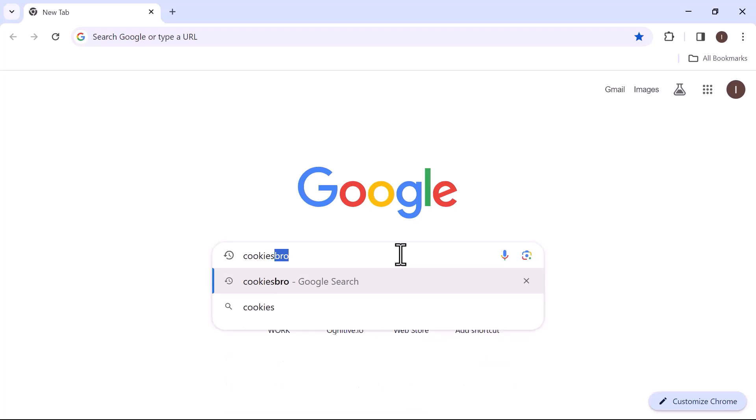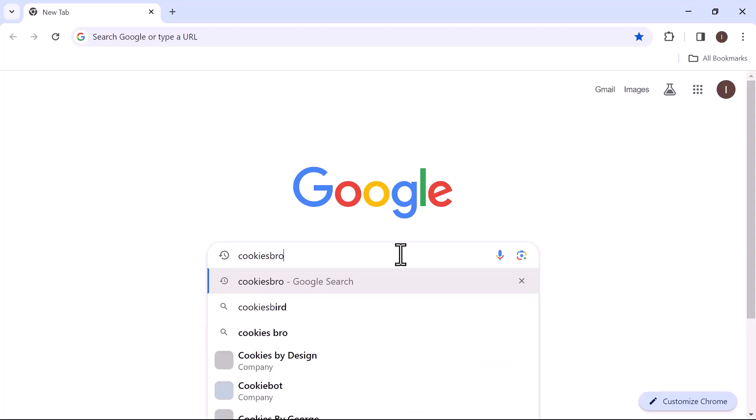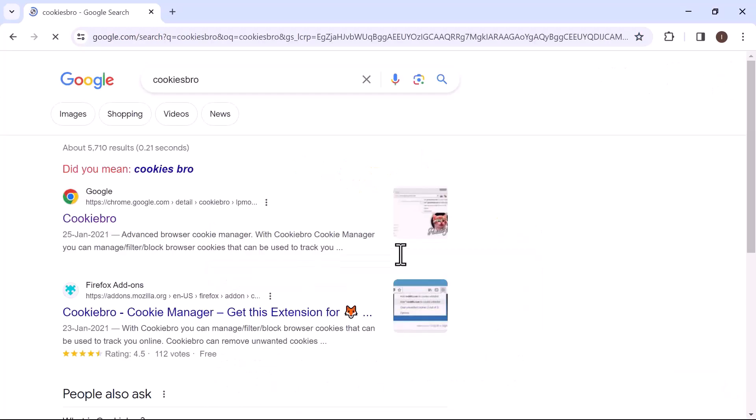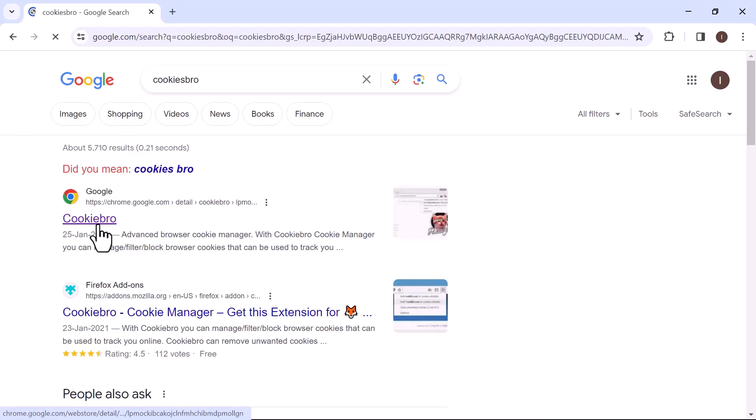In the search bar, enter Cookies Bro and hit enter. Open the first URL from the results.